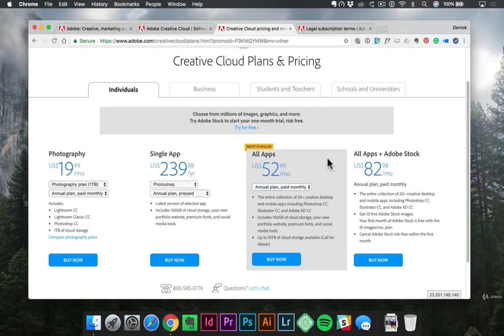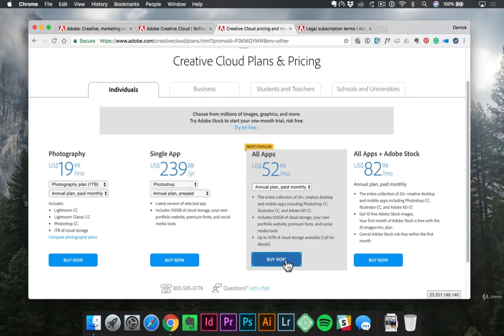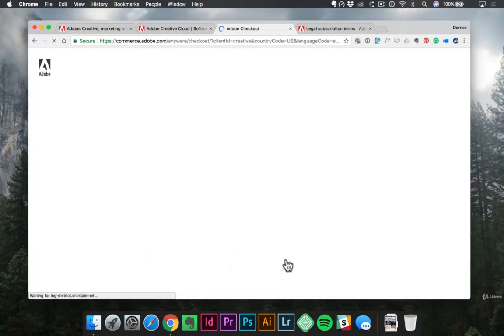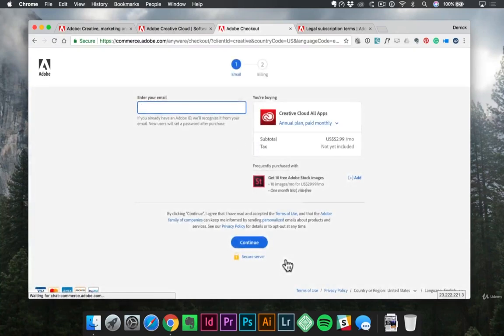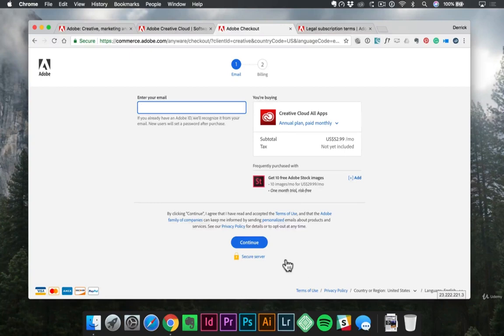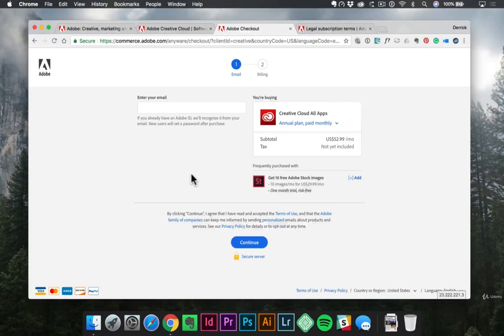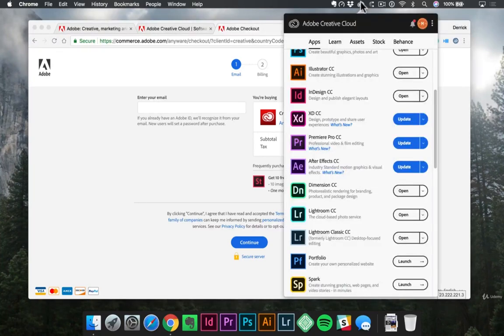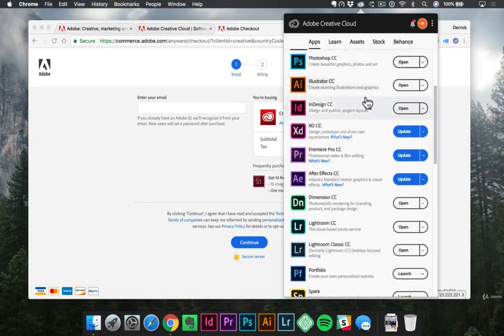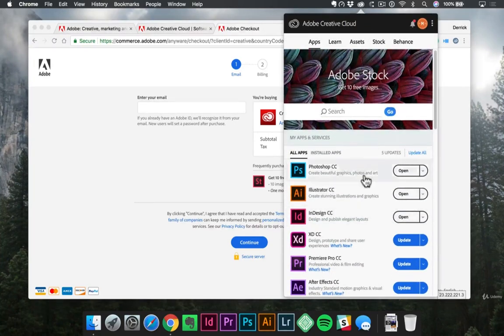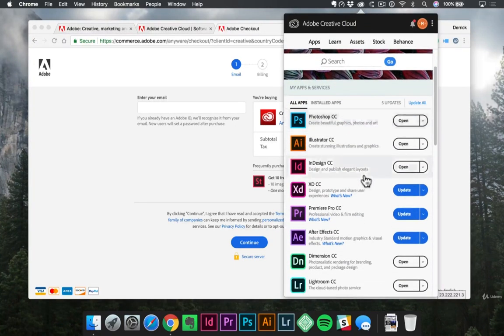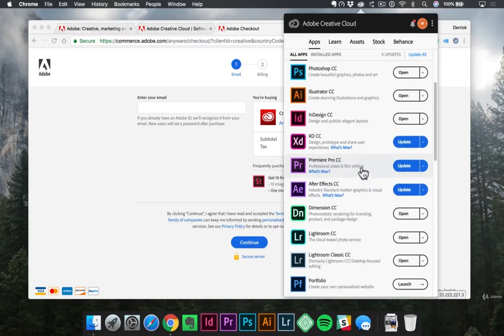So once you've selected what plans and pricing makes the most sense for you, you can click the Buy Now button at the bottom of any one of these. It'll redirect you to the page where then you can set up your email account and create your Adobe ID. And then from there, just follow the prompts to download the software that you need. You'll be able to download the Creative Cloud desktop app, which is a smaller app. So it downloads quickly. You install it on your computer, and then from there, you can open it up and see all of the different applications that are available to you, depending on your subscription level.